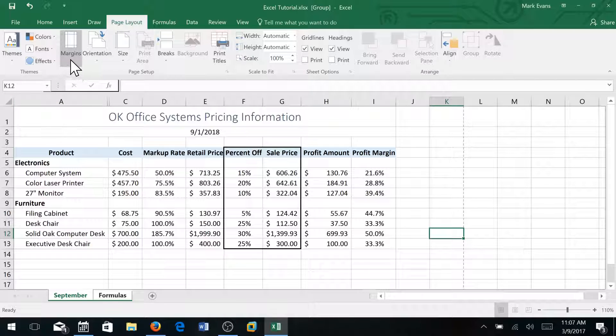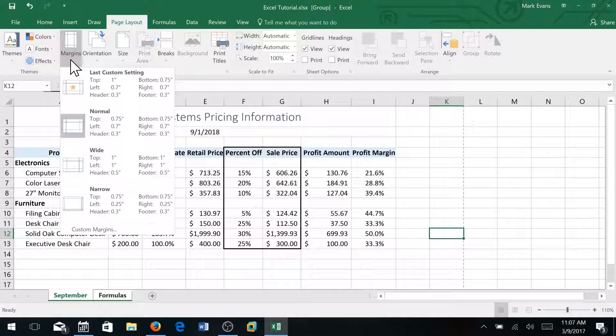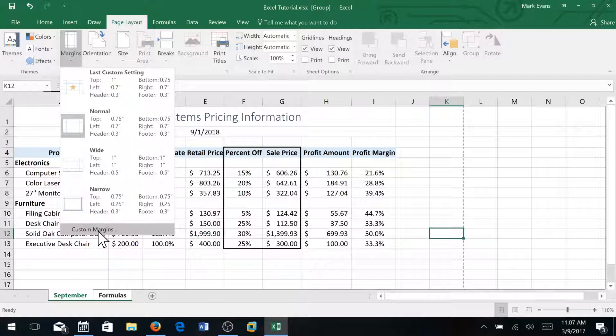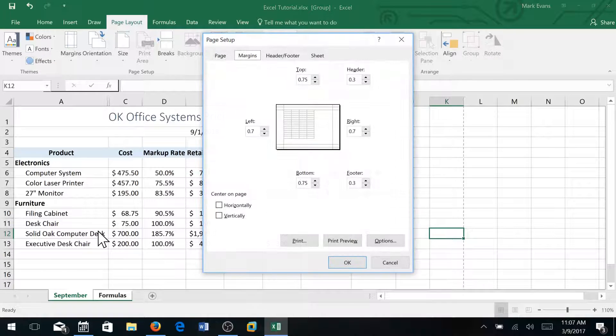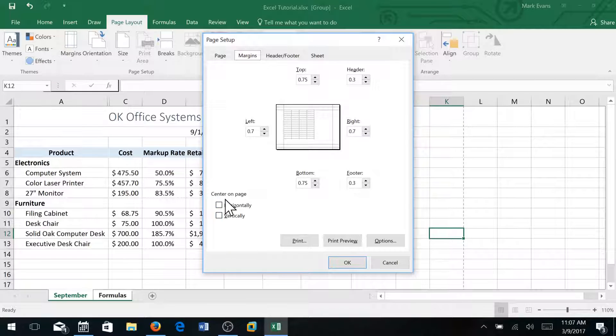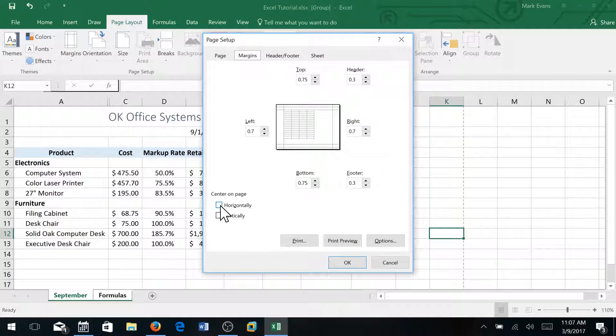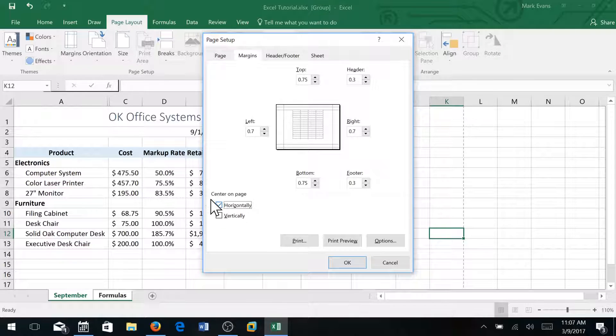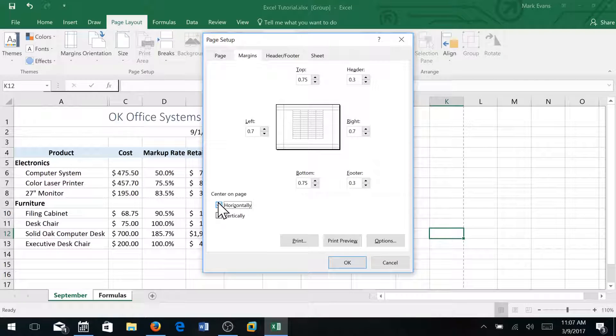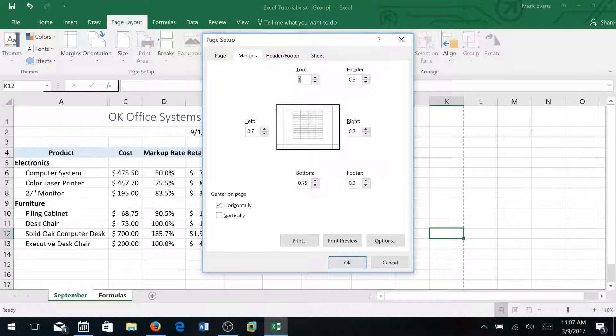And then I will click margins and I'm going to go all the way down to custom margins. And I'm going to click center on page horizontally. I'm going to change the top margin to be one inch.